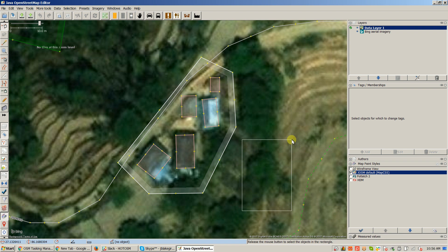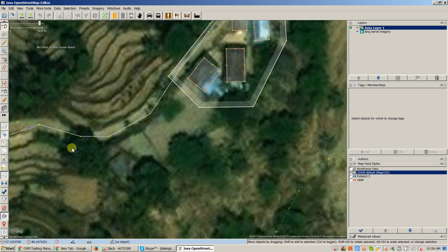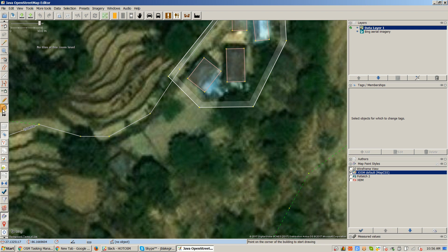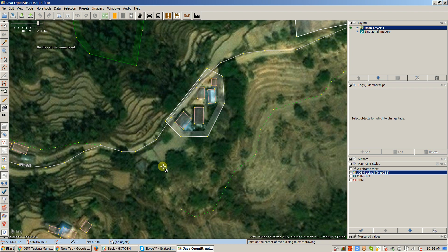And then for example, I saw they missed a building here, so I would add in this building too. That looks like a building to me. Yeah, maybe not. I take that back. I don't think that's a building.